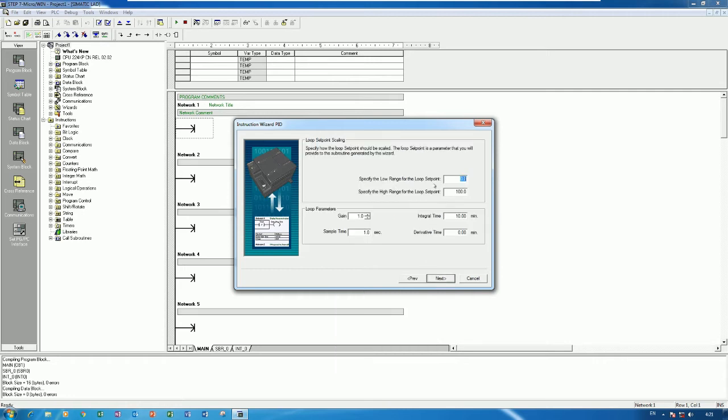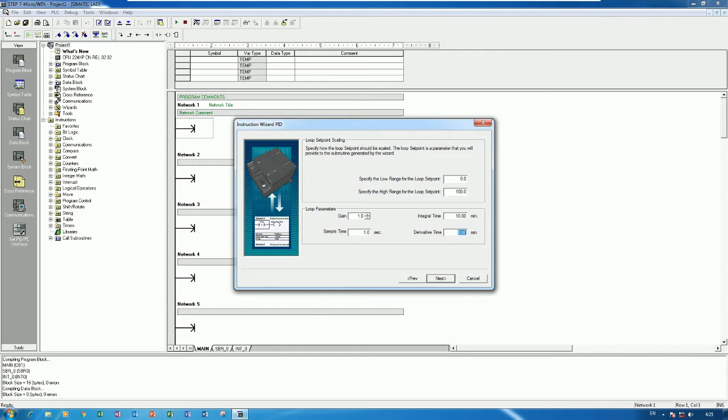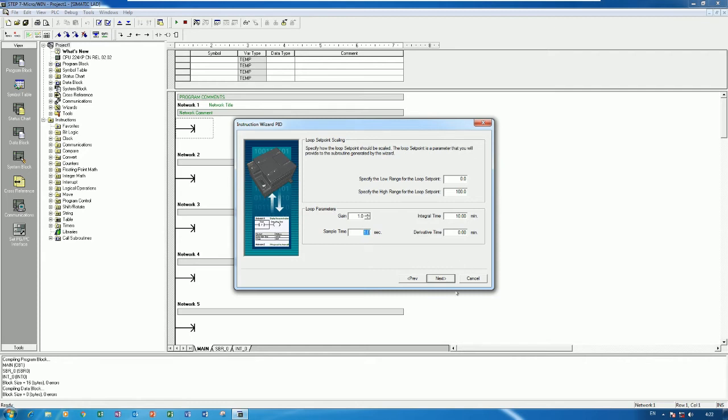And then click Next. And here is the specified the rank, example low rank 0 and the high rank is 100 percent. And this is the loop parameter: gain, integrate time, derivative time. And sample time second, one second default. So this is we can adjust later when we tune the PID. So let's choose the default first.